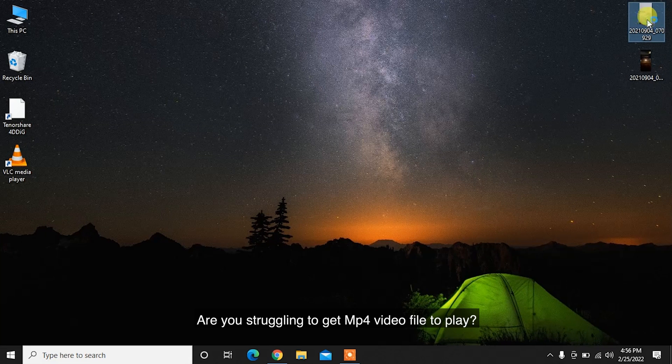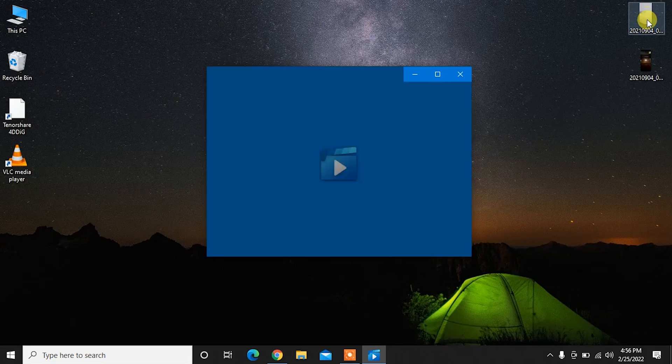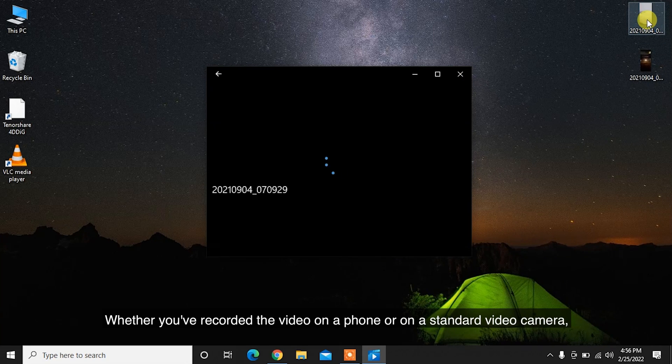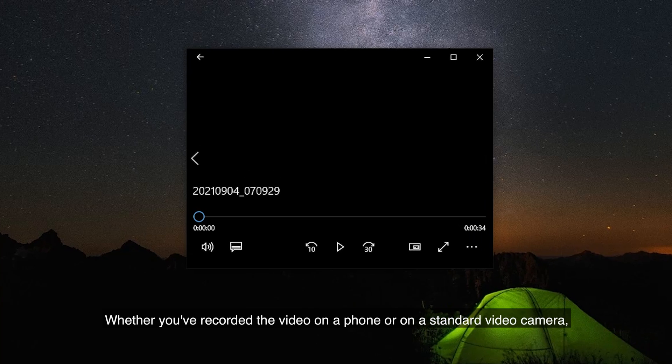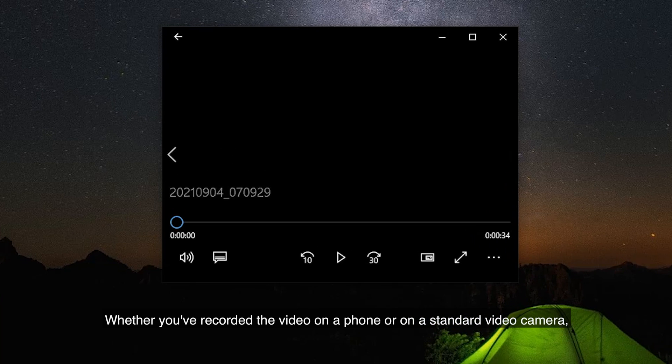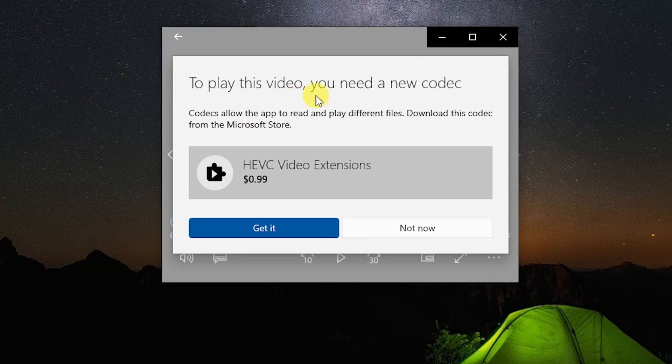Are you struggling to get MP4 video files to play? Whether you've recorded the video on a phone or on a standard video camera, making it work can sometimes be a problem.